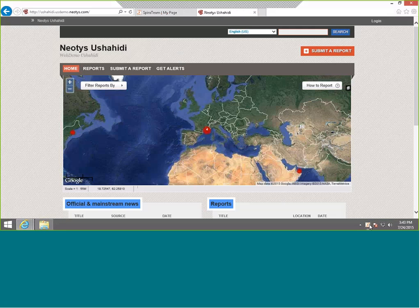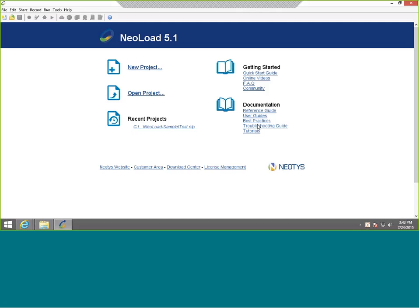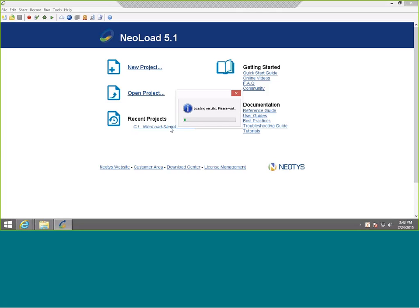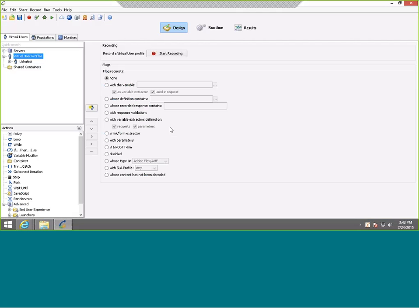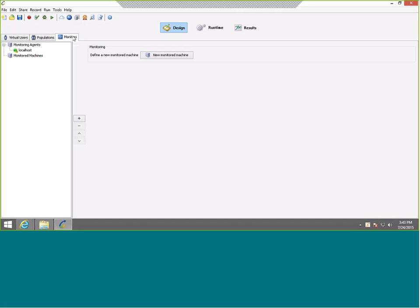We've also downloaded and installed RemoteLaunch. RemoteLaunch is the add-on that will allow SpiraTest to communicate with NeoLoad. This is NeoLoad and we're going to be using the sample test. The sample test has one scenario and it also has some SLAs defined, service level agreements, so that we can track whether these test results match our expected performance. We've got a virtual user profile set up and populations are set up and the monitors are all set up. This sample comes with NeoLoad and you can use this yourself.